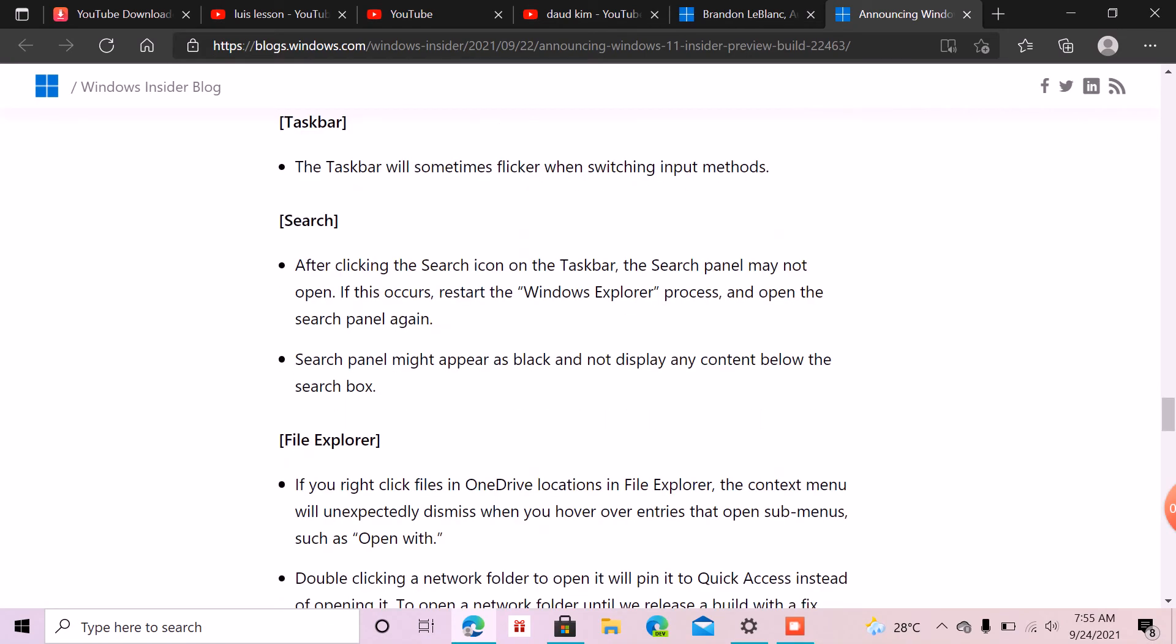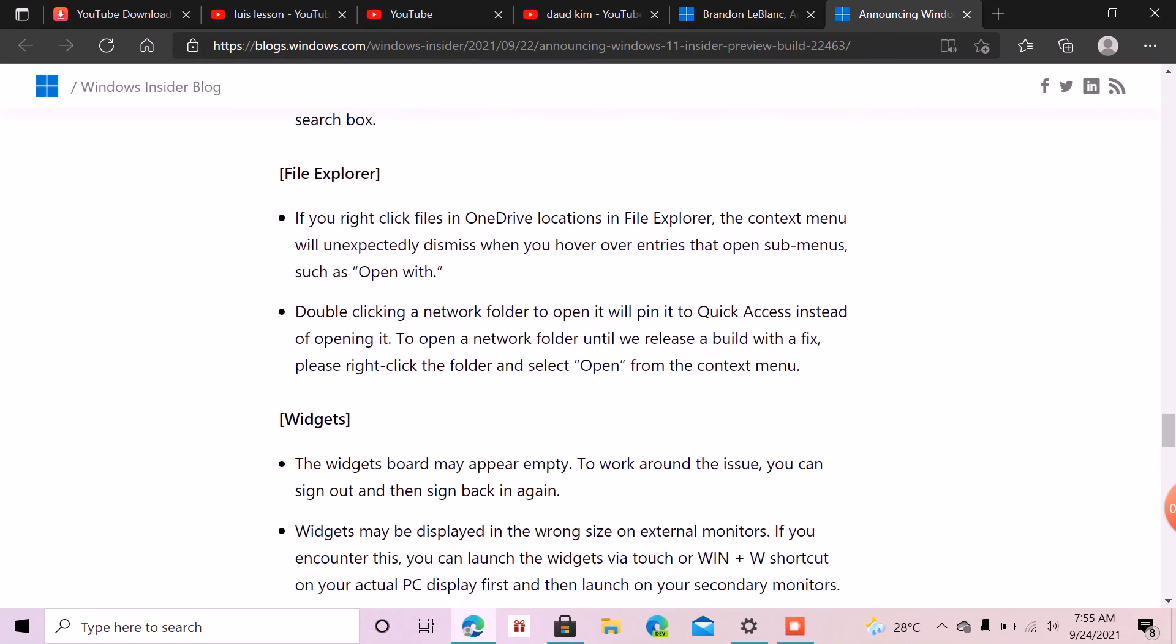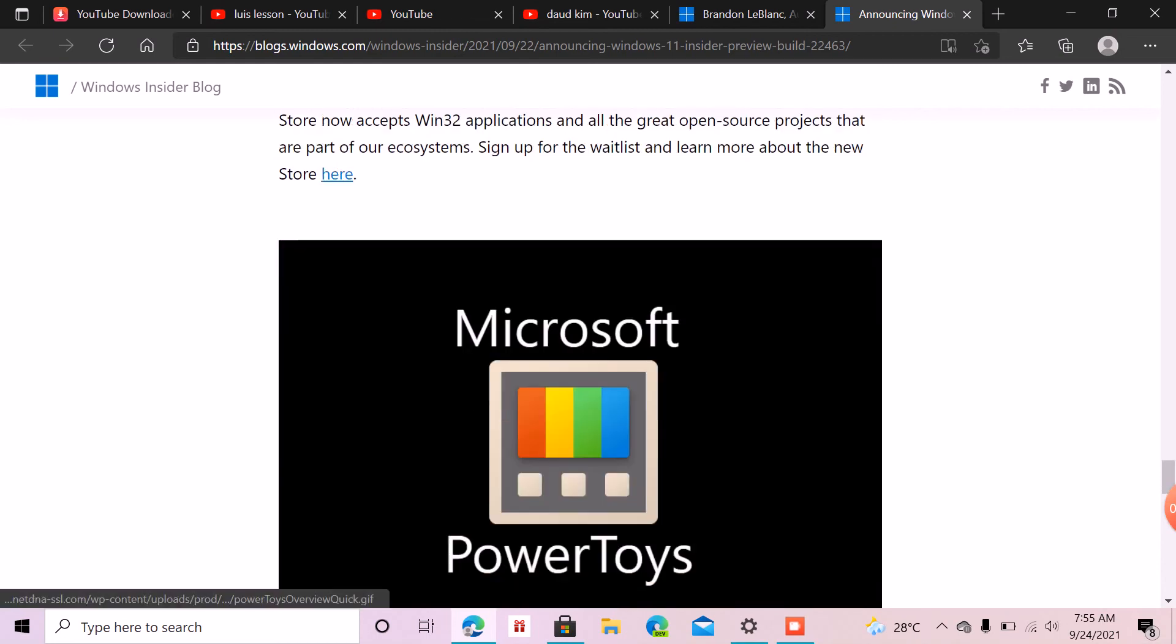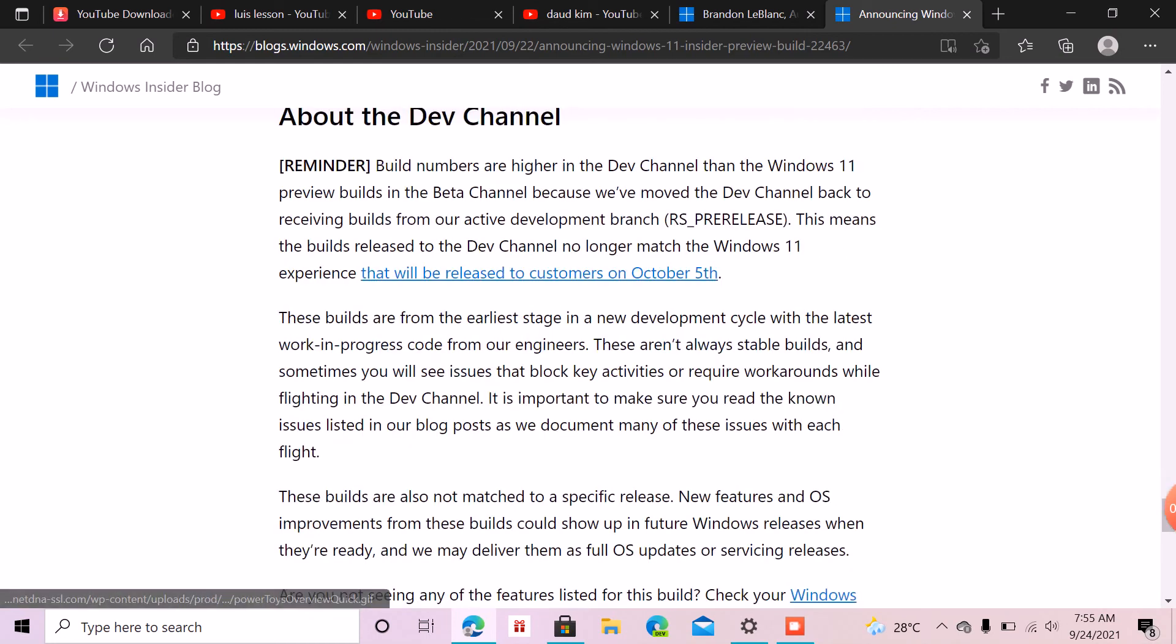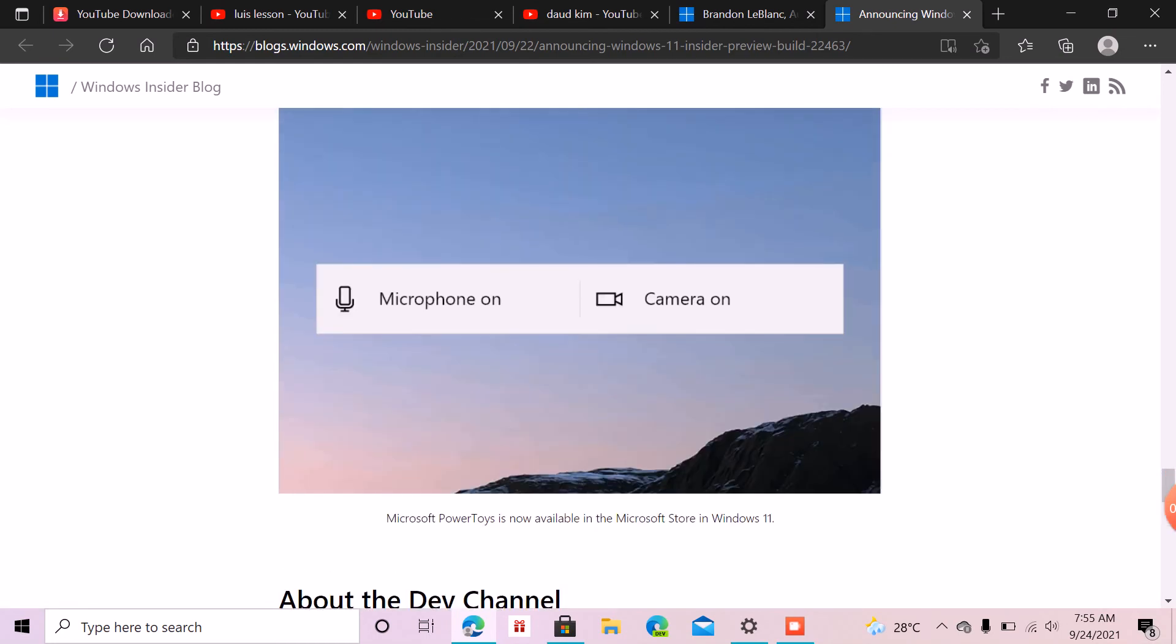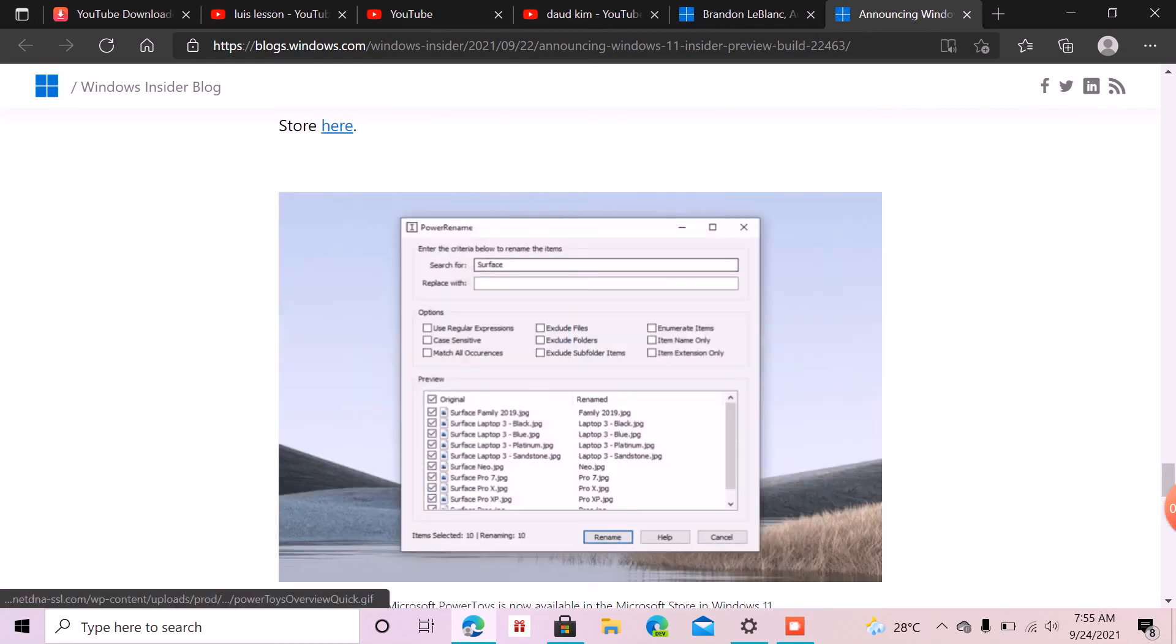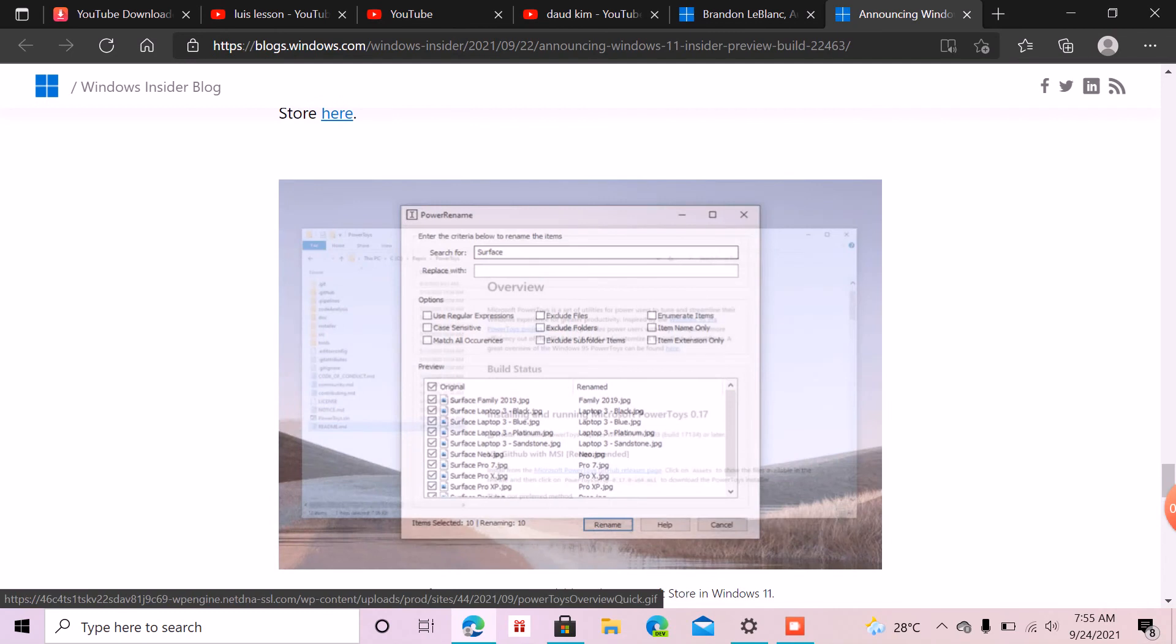And this is PowerToys. Please subscribe, like, comment, and share.